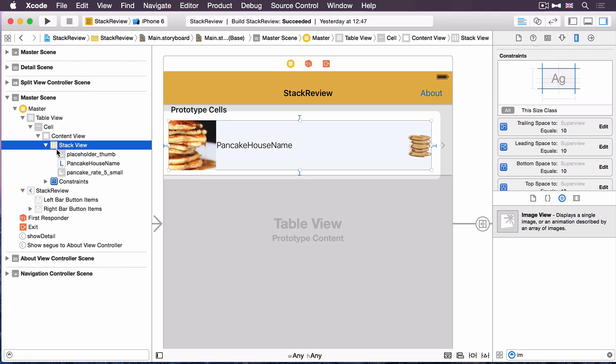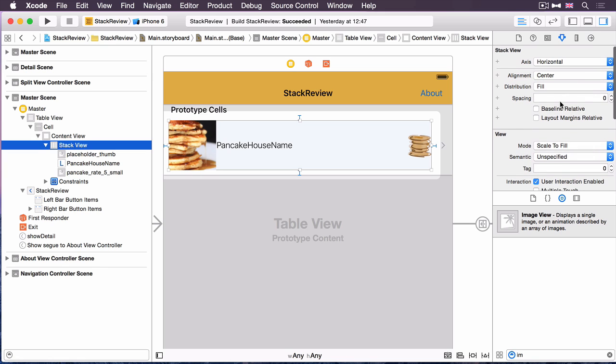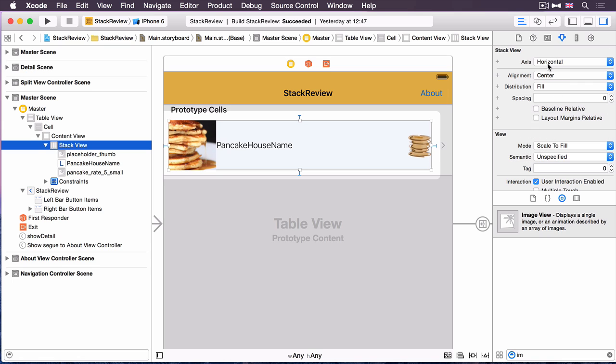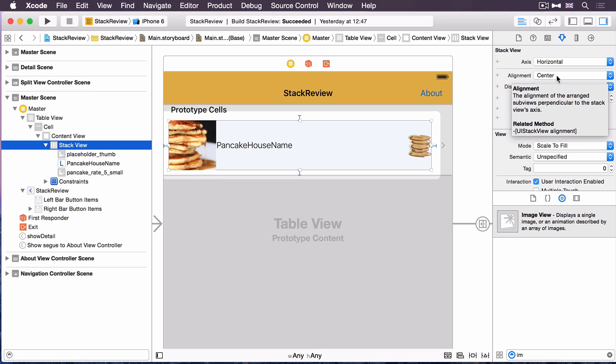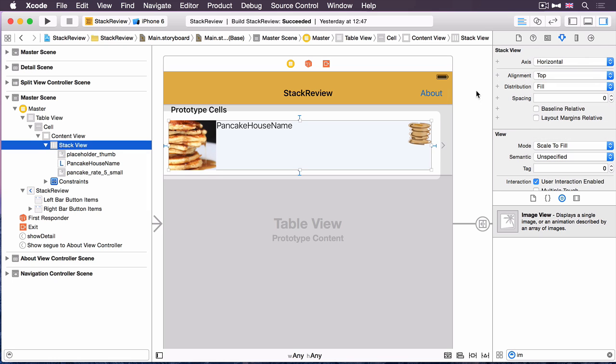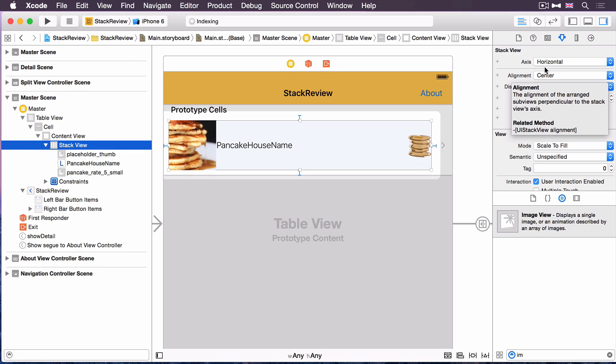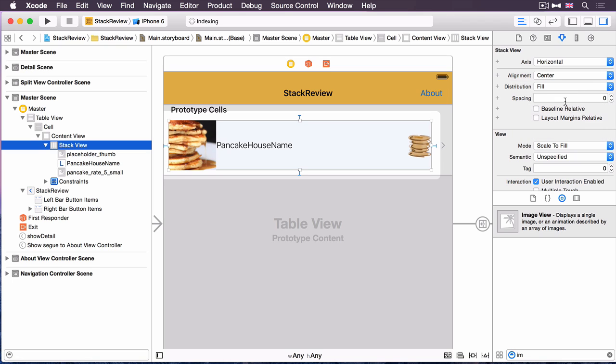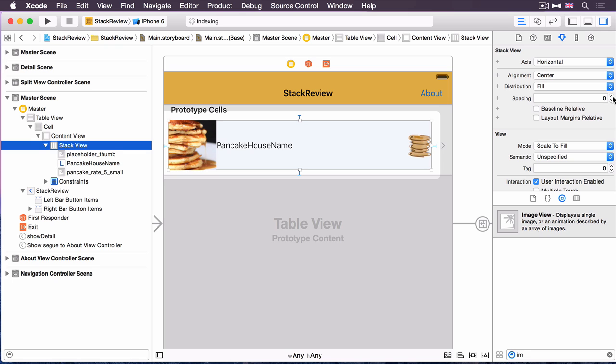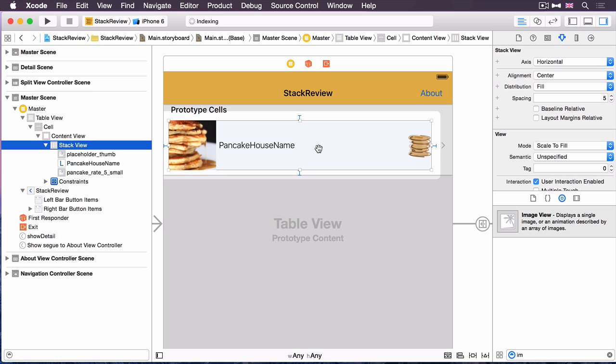Whilst we're here, if we select the stack view and open up the attributes inspector again, we can have a look at some of those properties that we discovered earlier in the video. We've mentioned axis. The alignment property determines how the elements should be arranged perpendicular to the layout axis. The moment they're centre, and as you can see, if I change it to top, then the rating image and the pancake house name both then align with the top of the view. And similarly, I can select bottom. I'm actually quite happy with the centre here. It'd be nice to have them in the centre of the table view cell. The one thing I do want to change is this spacing value. At the moment, the pancake house name is very, very close to the image on the left-hand side. I'm just going to increase this to five. This determines the spacing in between the different elements within the stack view.